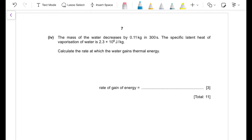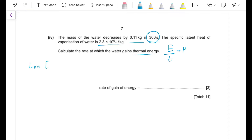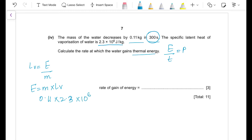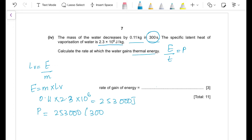Part (b)(iv): the mass of water decreases by 0.11 kg in 300 s. The specific latent heat of vaporisation of water is 2.3 × 10⁶ J/kg. Calculate the rate at which water gains thermal energy. Energy = mass × L = 0.11 × 2.3 × 10⁶ = 253,000 J. Power = energy ÷ time = 253,000 ÷ 300 = 840 W.